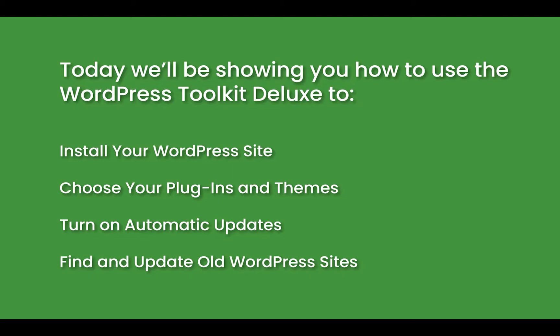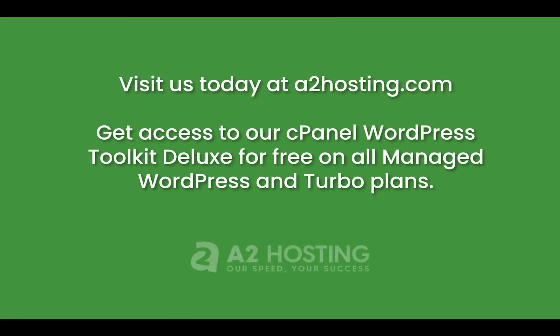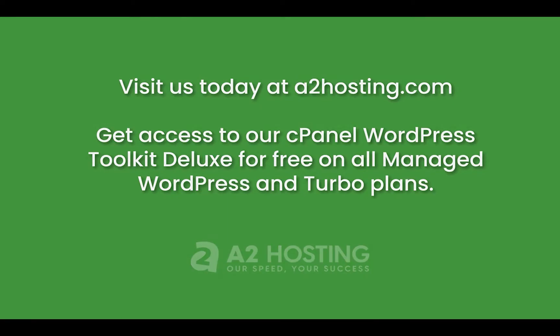Here's what we'll be demonstrating today. A2 Hosting is offering the new Deluxe Package for free on Managed Turbo Plans.